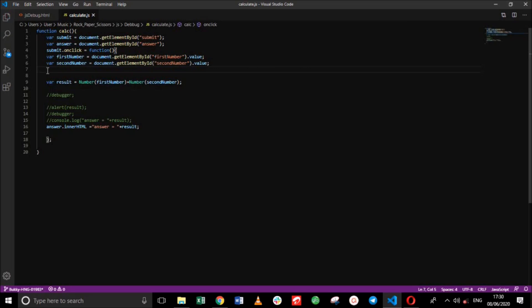Let's close this out. So now we've seen how the debugger function is used. Let's delete this and move on to the next method for debugging.